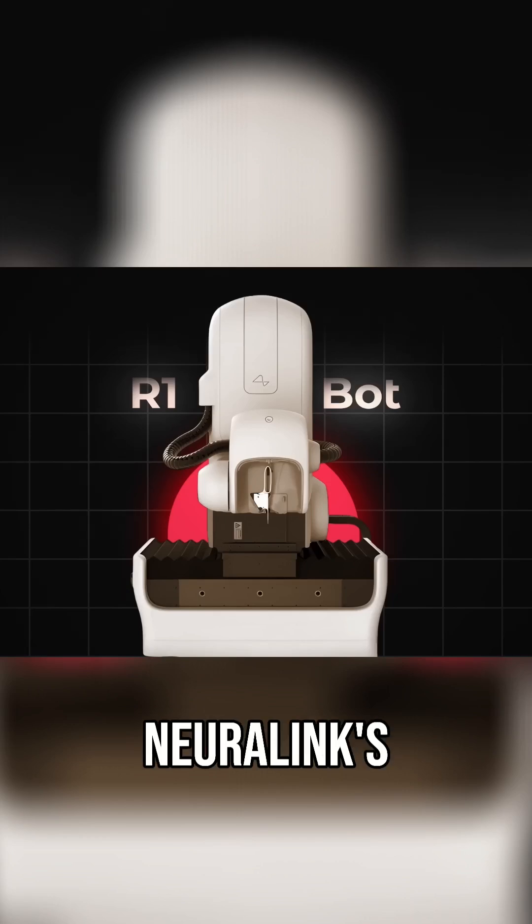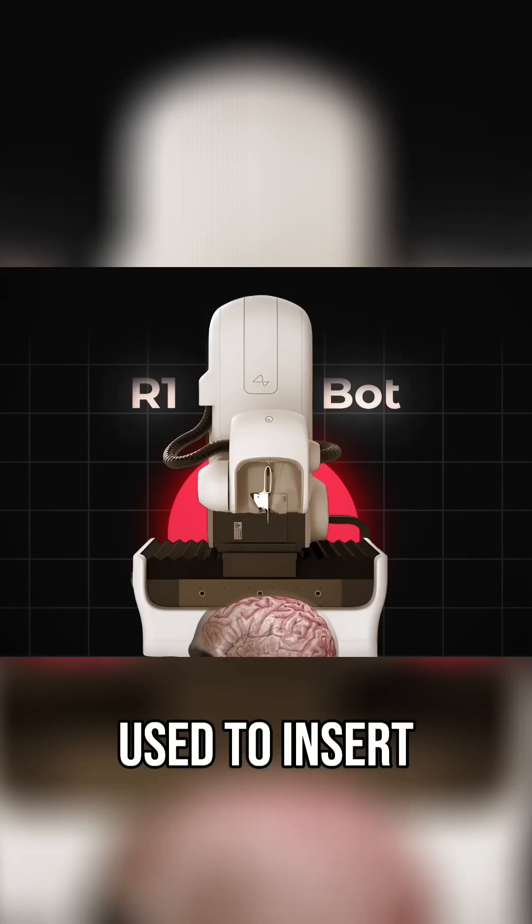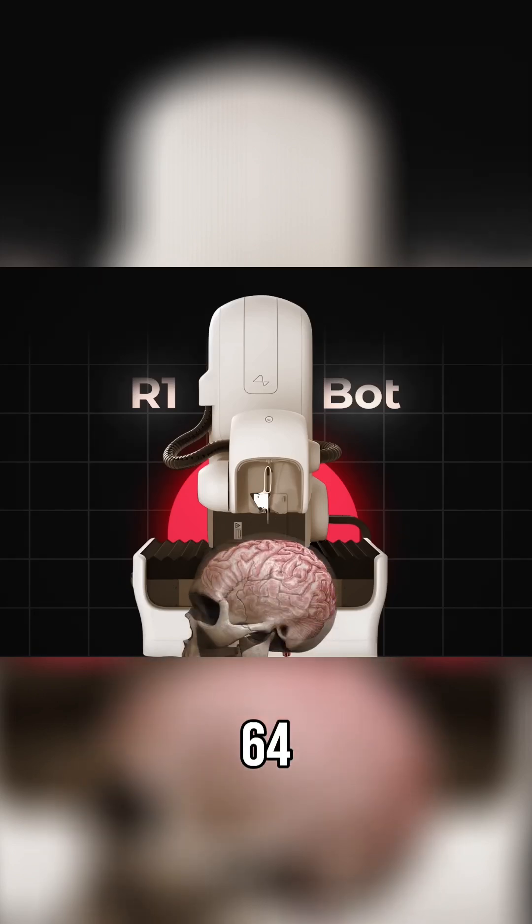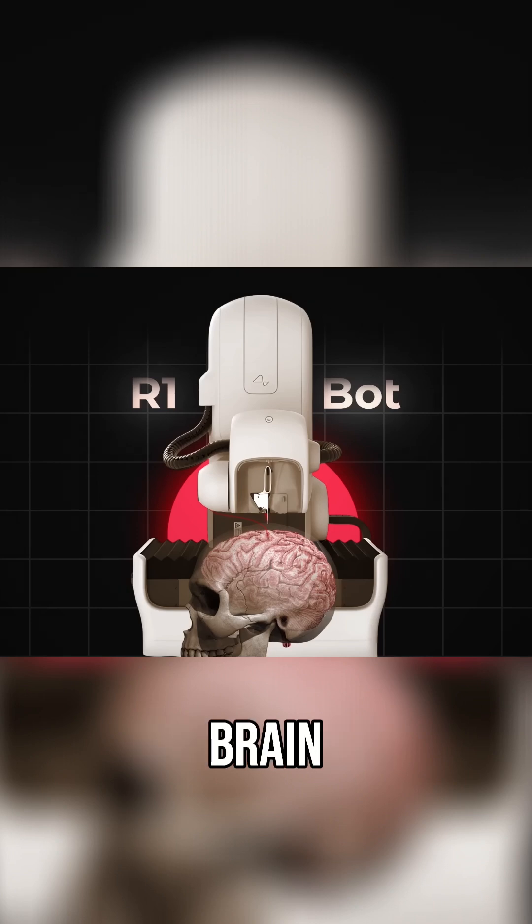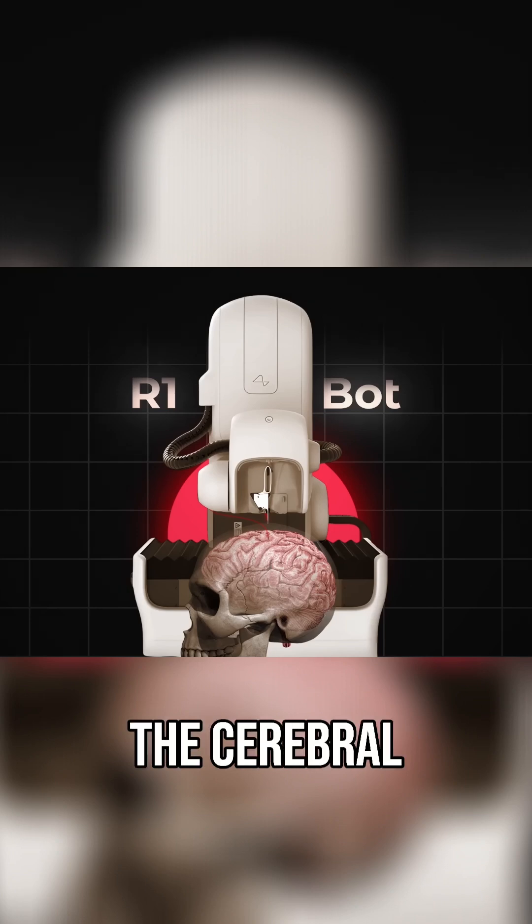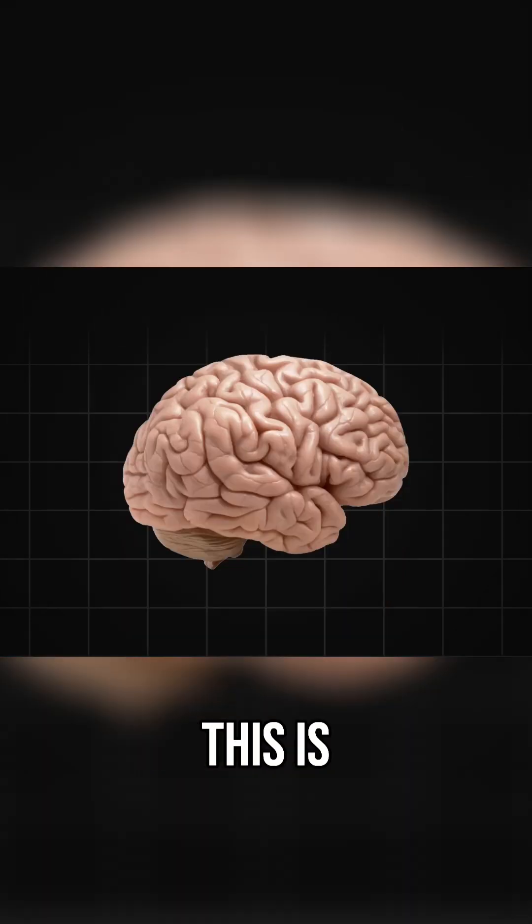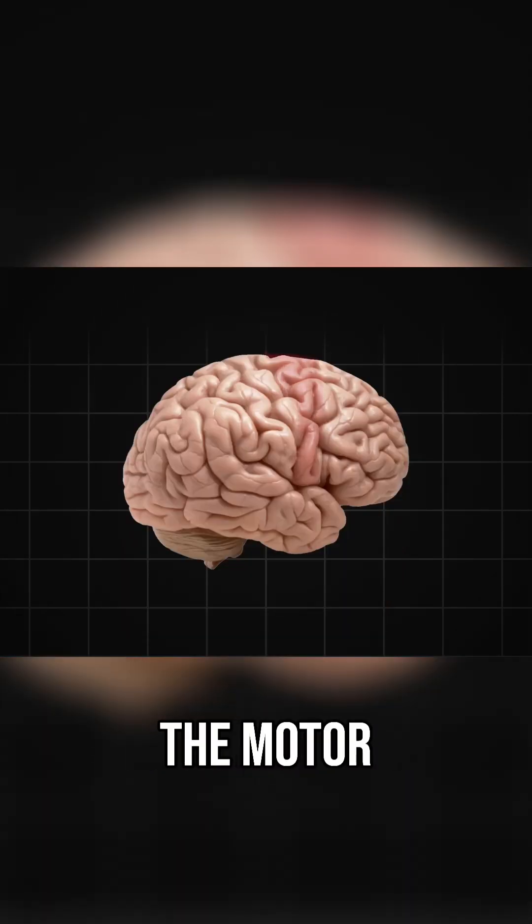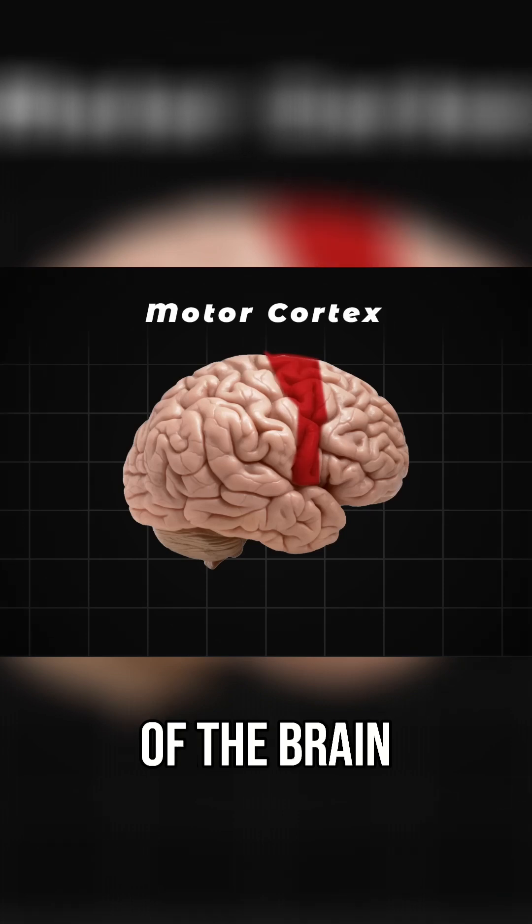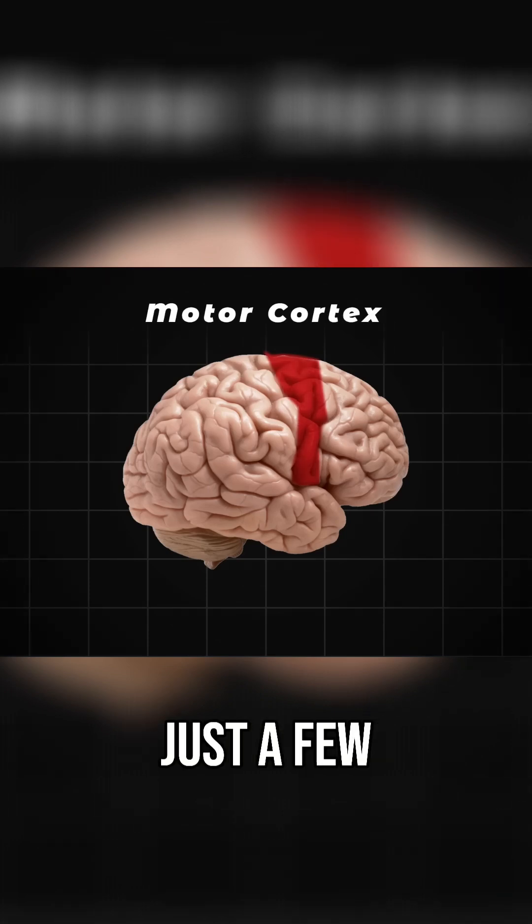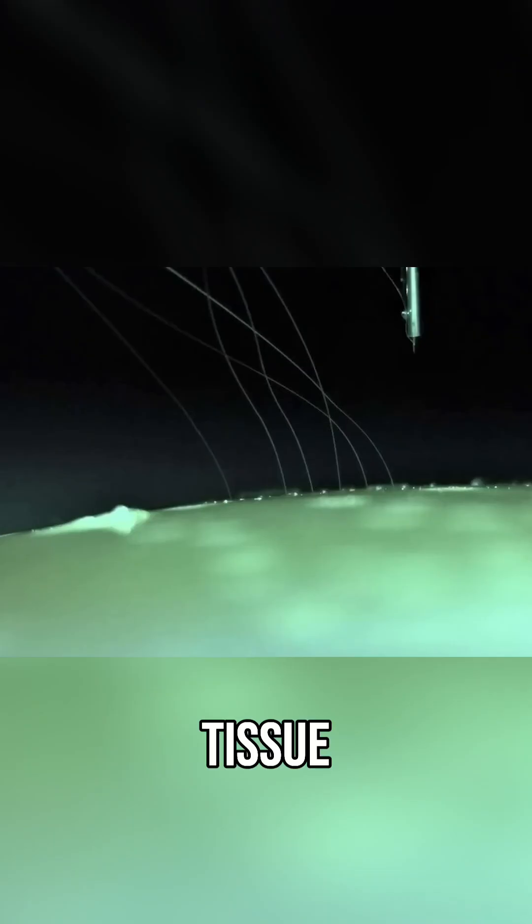During the surgical procedure, Neuralink's R1 robot was used to insert 64 threads into the outer layer of the brain, the cerebral cortex, and specifically, this is targeted into the motor cortex region of the brain, penetrating just a few millimeters deep into the tissue.